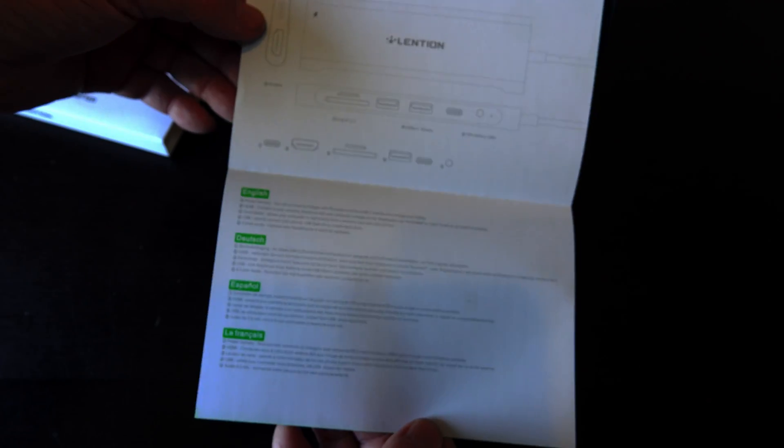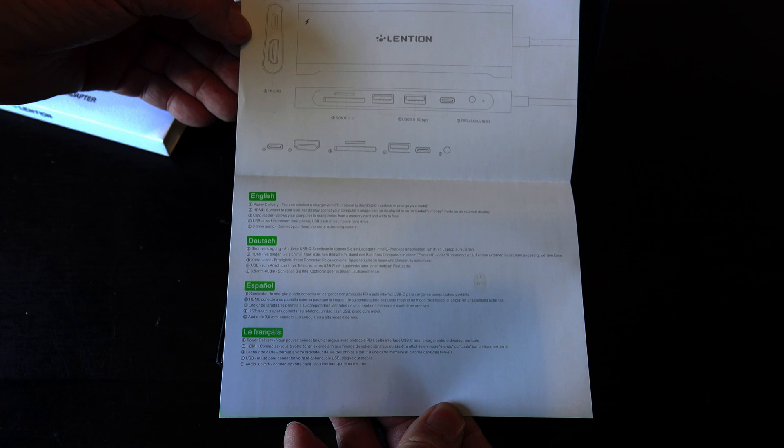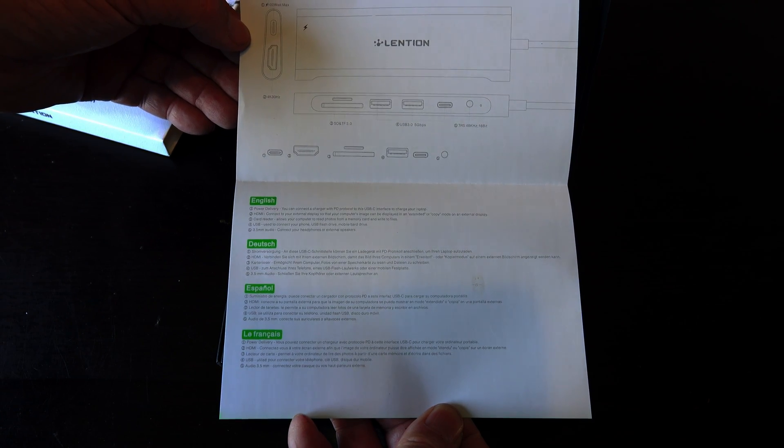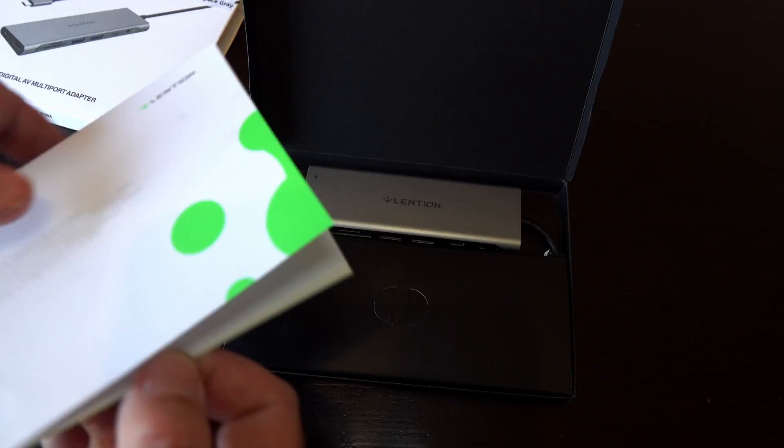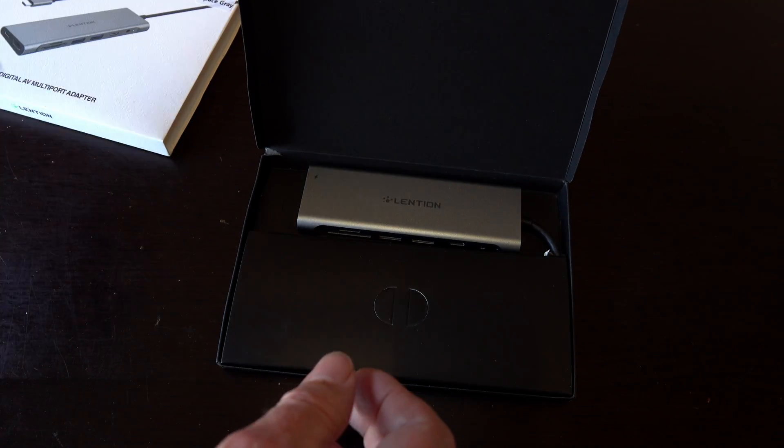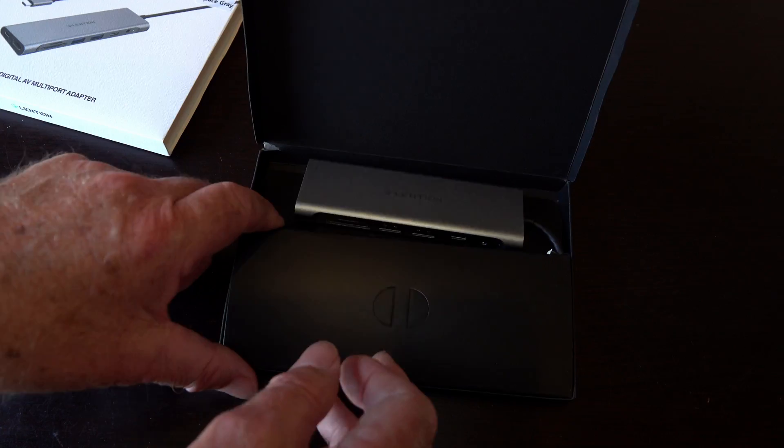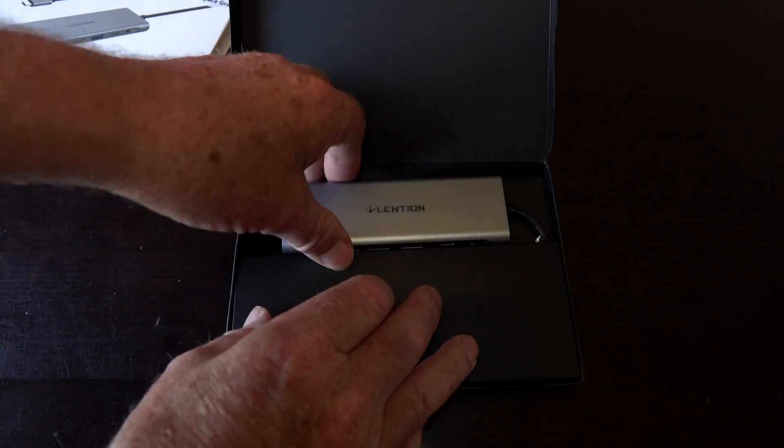And in multiple languages, which is always a very handy thing. And here's the adapter itself. Let's get it out.